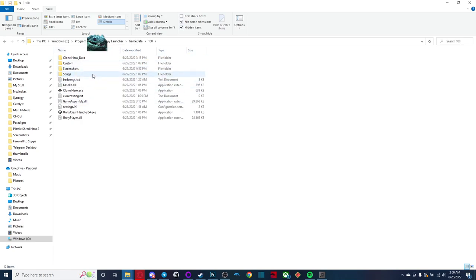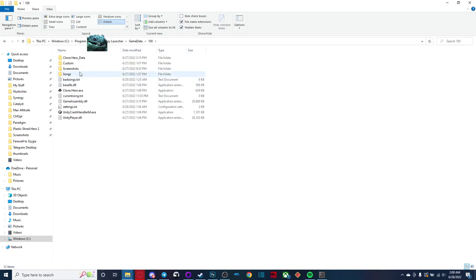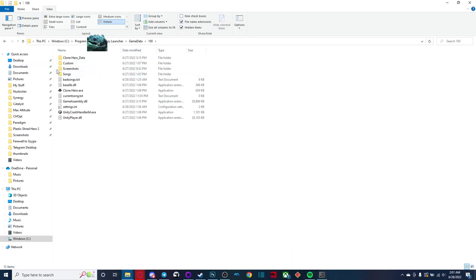Now if you wanted to, you could just copy all your songs into your songs folder, if you weren't planning on playing v23, or the clone hero PTB in the future. But that's not really necessary. You don't have to do that. And it will probably just take way longer. So it's probably a better idea to just add the songs folder to your directory.